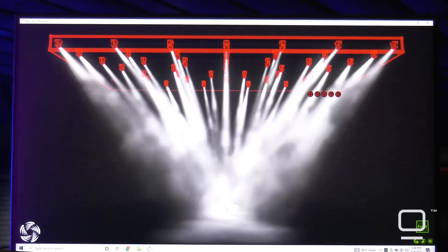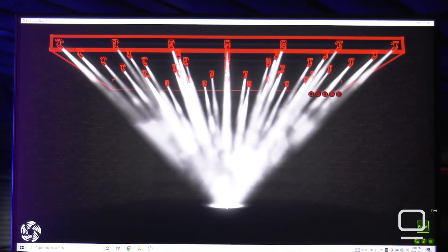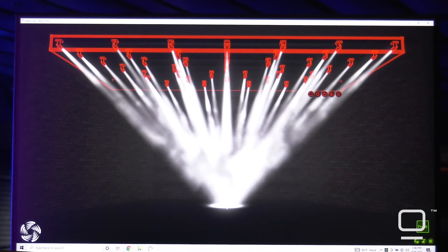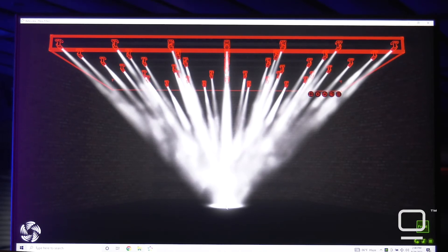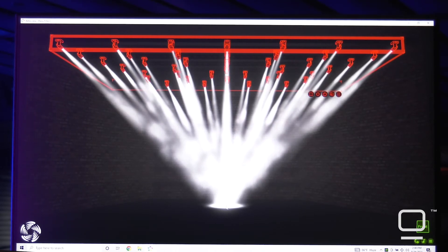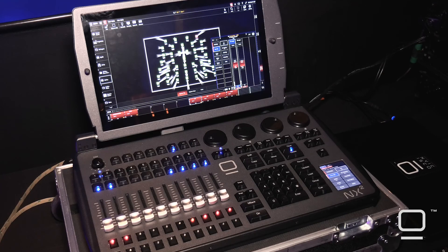We are now able in a virtual environment to set focus points and other presets quickly and accurately because of a bi-directional communication line that we've set up with Capture. If you have any questions about this feature, please visit our website ObsidianControl.com.